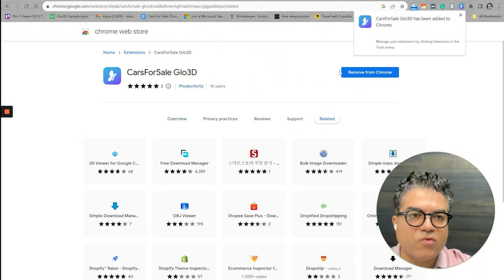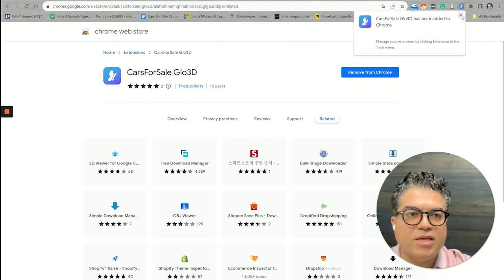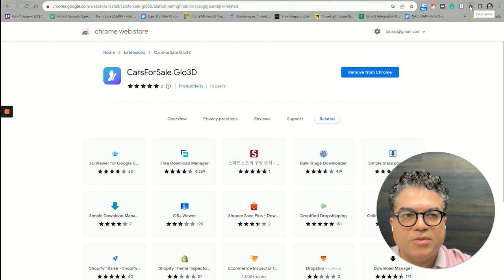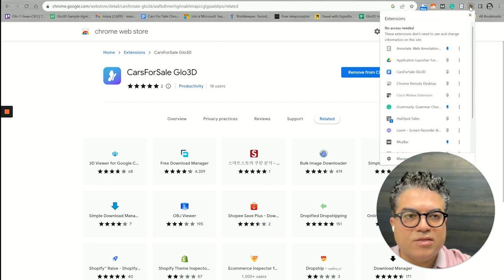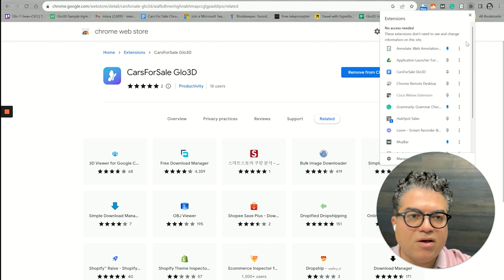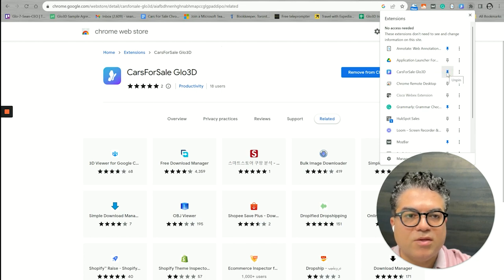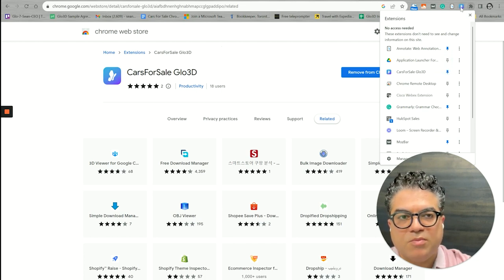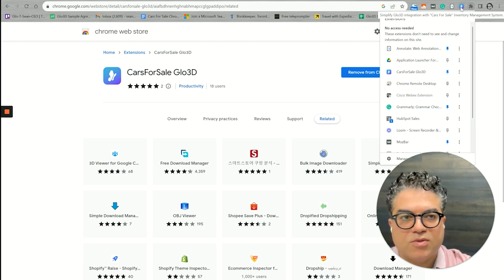From here you need to search for Glow 3D and it will bring you a list of extensions. Probably by the time you see this you might see more, but choose Cars for Sale Glow 3D. Here you just click add to Chrome, confirm add the extension, it asks for permissions and it adds the Chrome extension here.